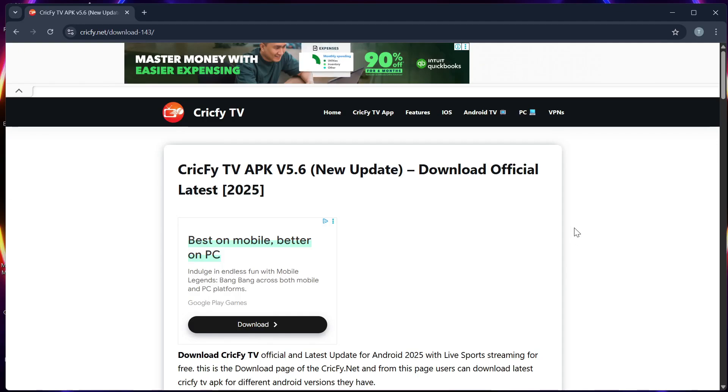Hello guys! In this video, I will show you how to download Cricfy TV on your Samsung Smart TV.